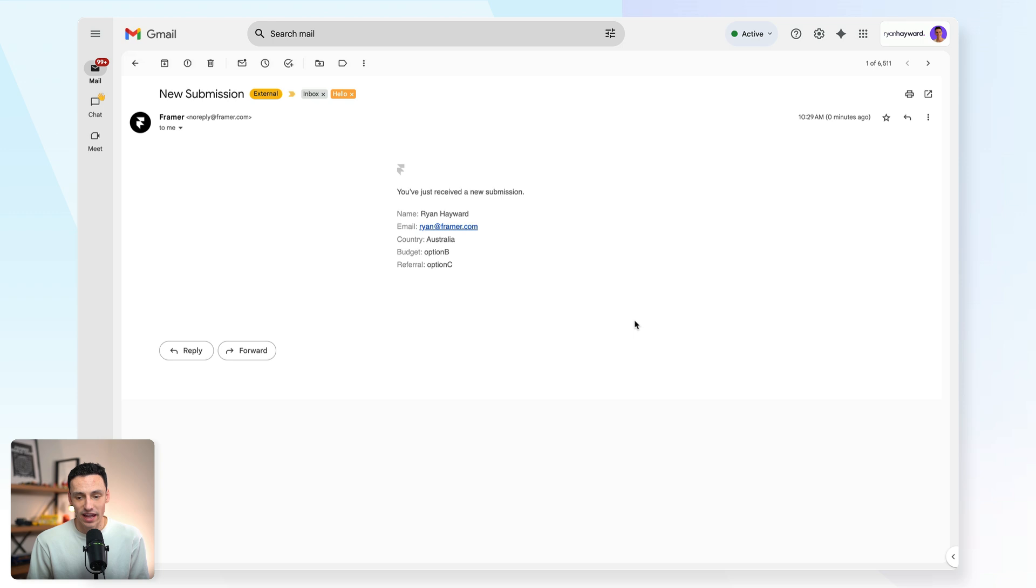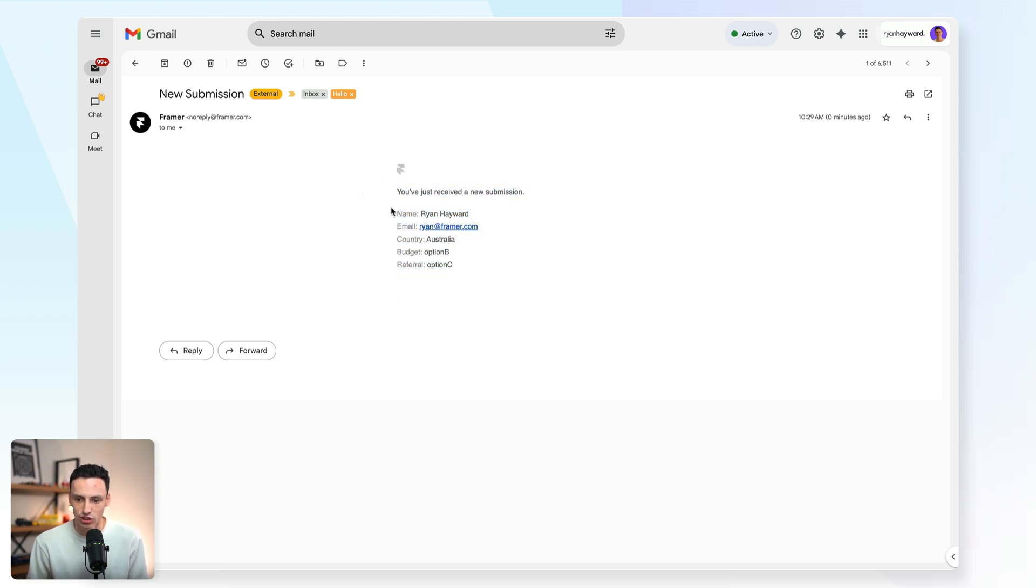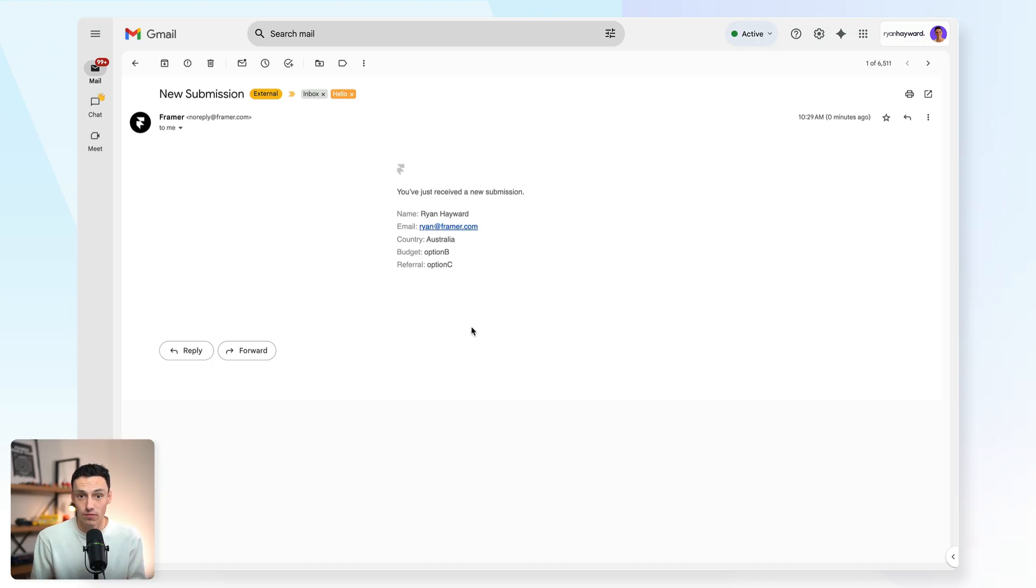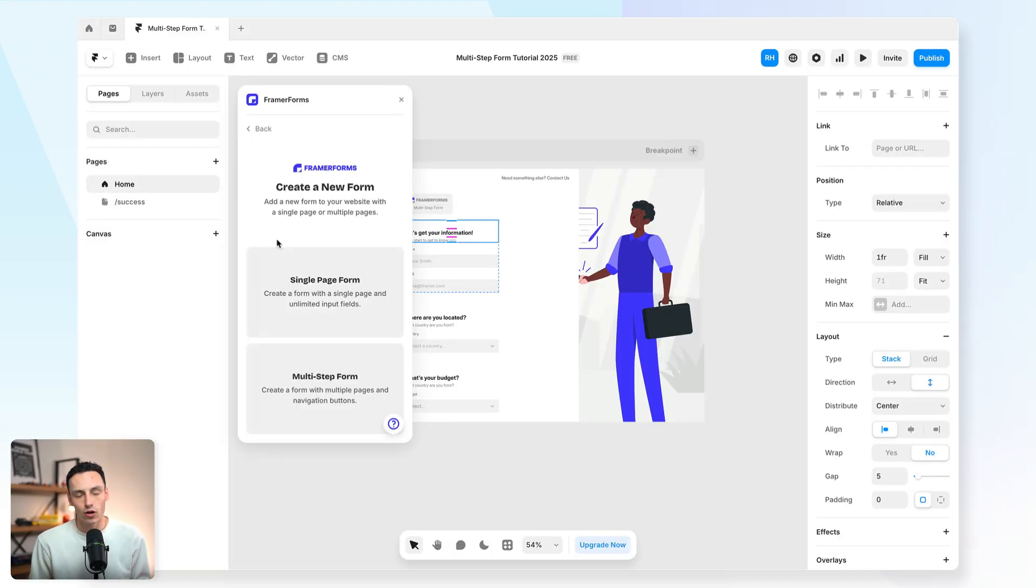Which now, if I go to my email, you'll notice that we actually get that full form submission by each of the fields. So nothing's getting lost and everything's functioning like a true multi-step form.